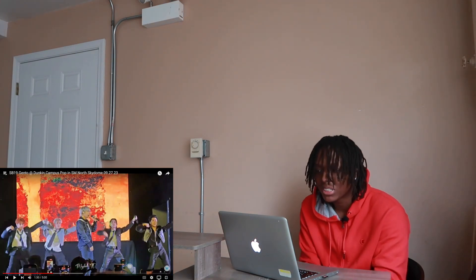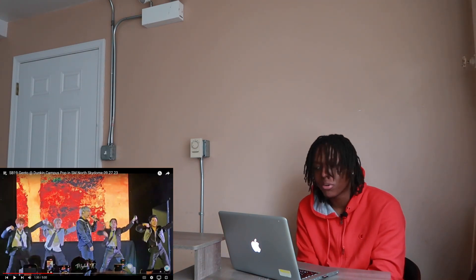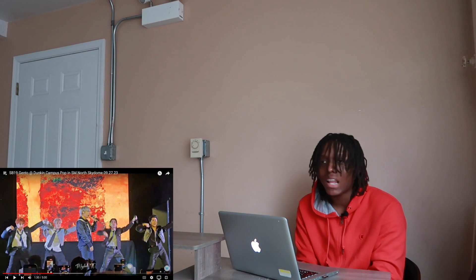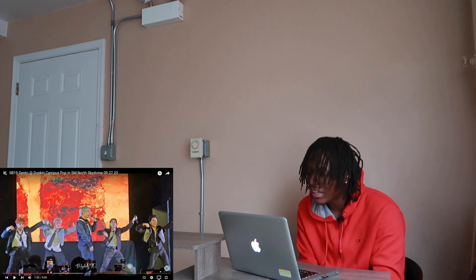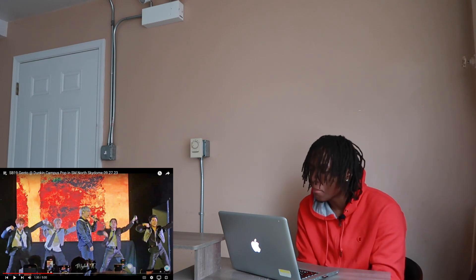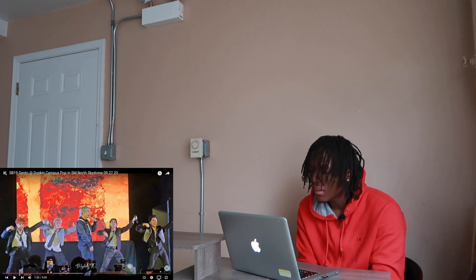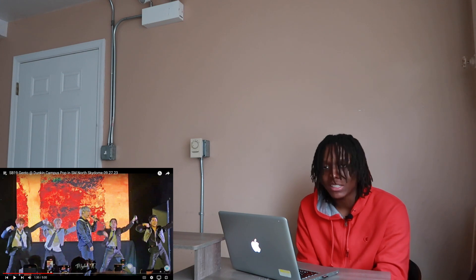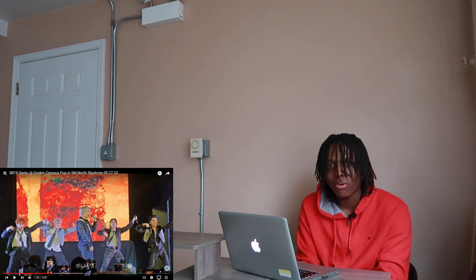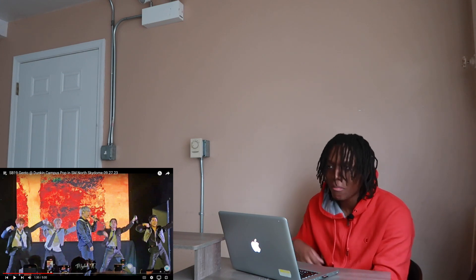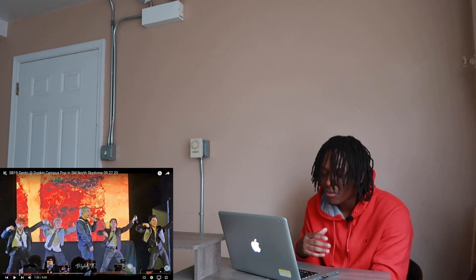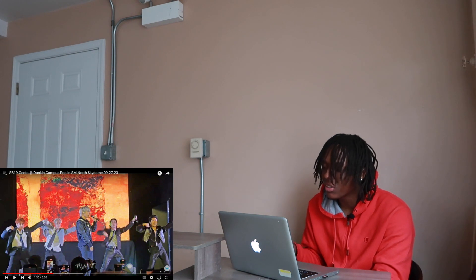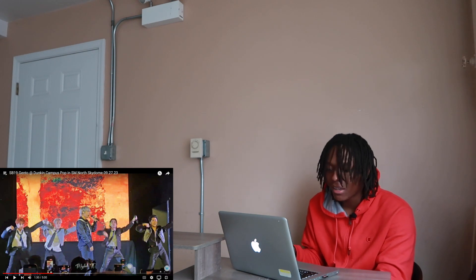It's kind of bringing back some nostalgia bro, it feel like it's been so long even though I know it ain't. It really do feel like it's been an eternity since I watched them perform man. I know I've been watching the solo performances from some of them but it do feel like it's been a long time bro.